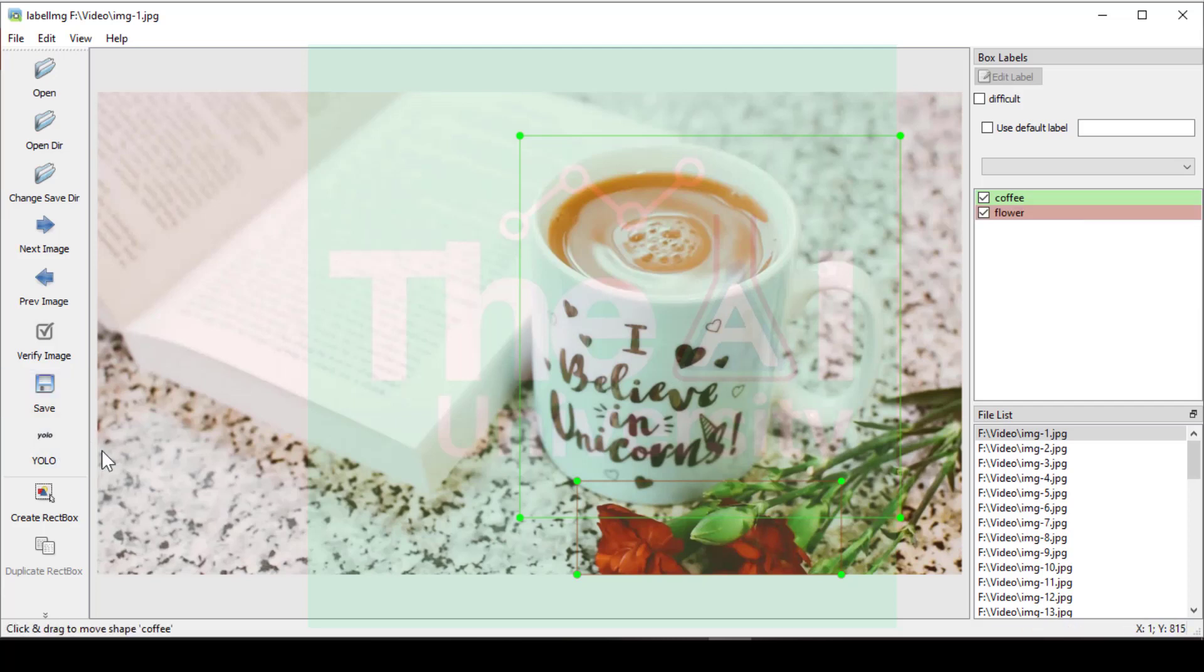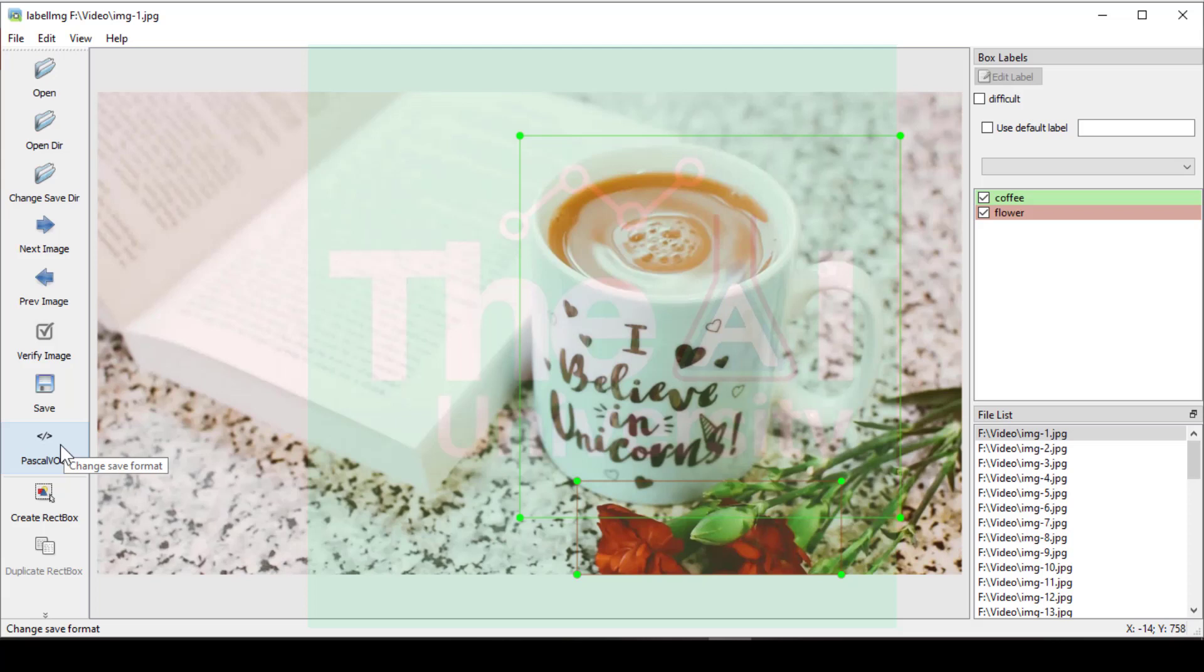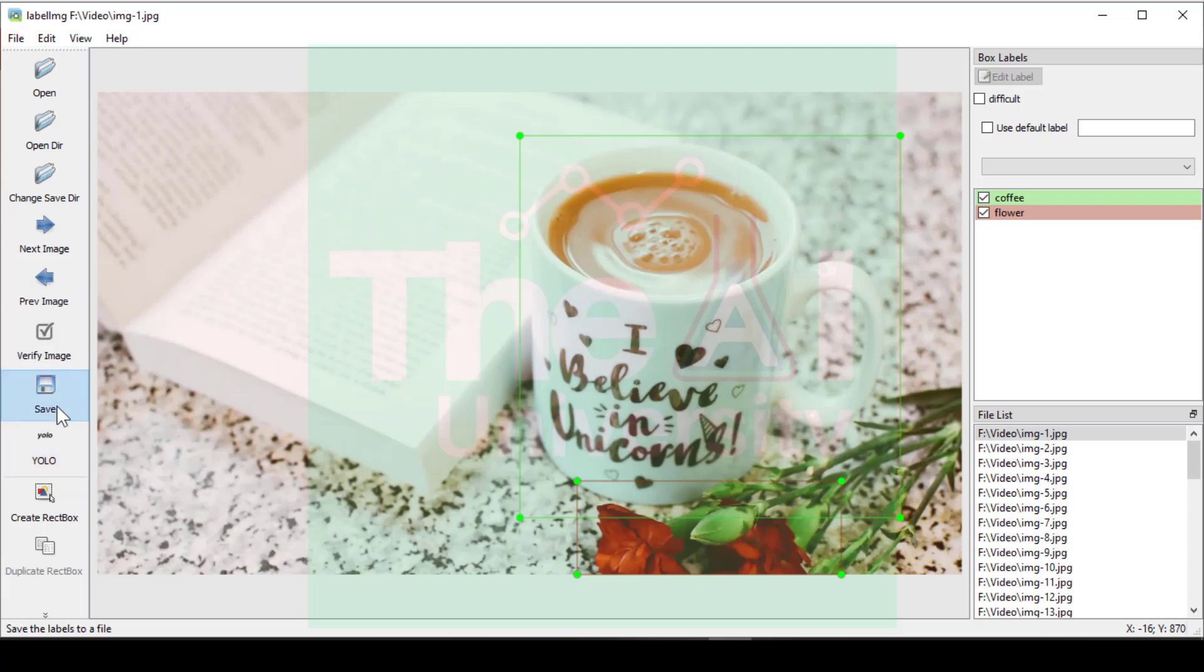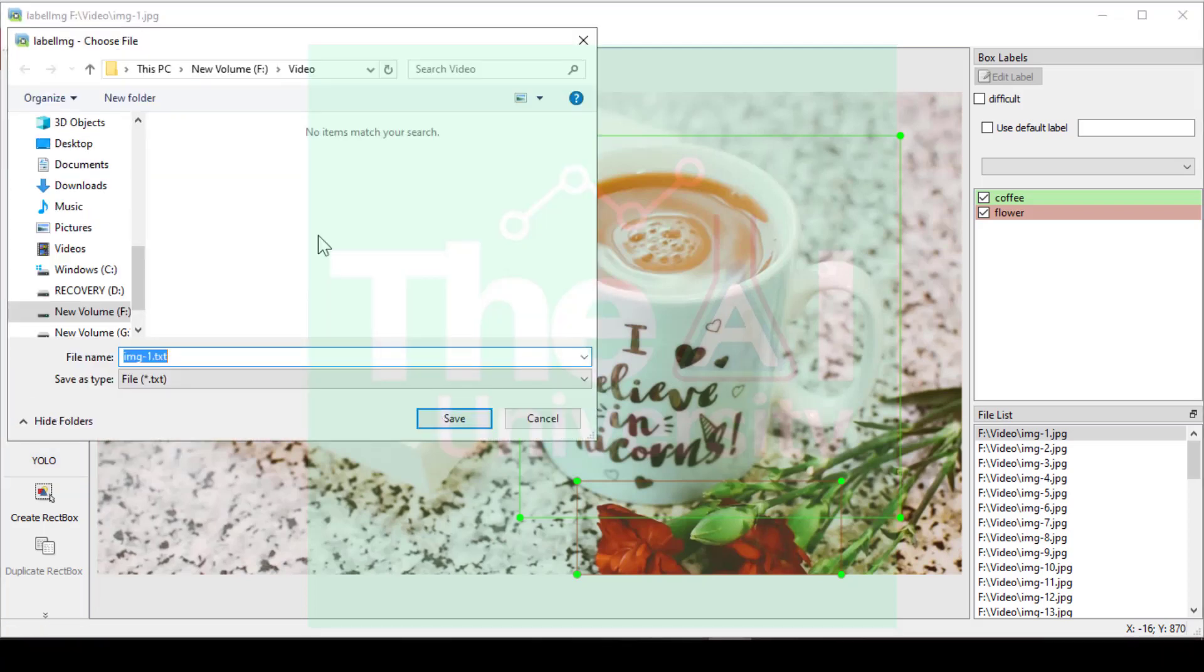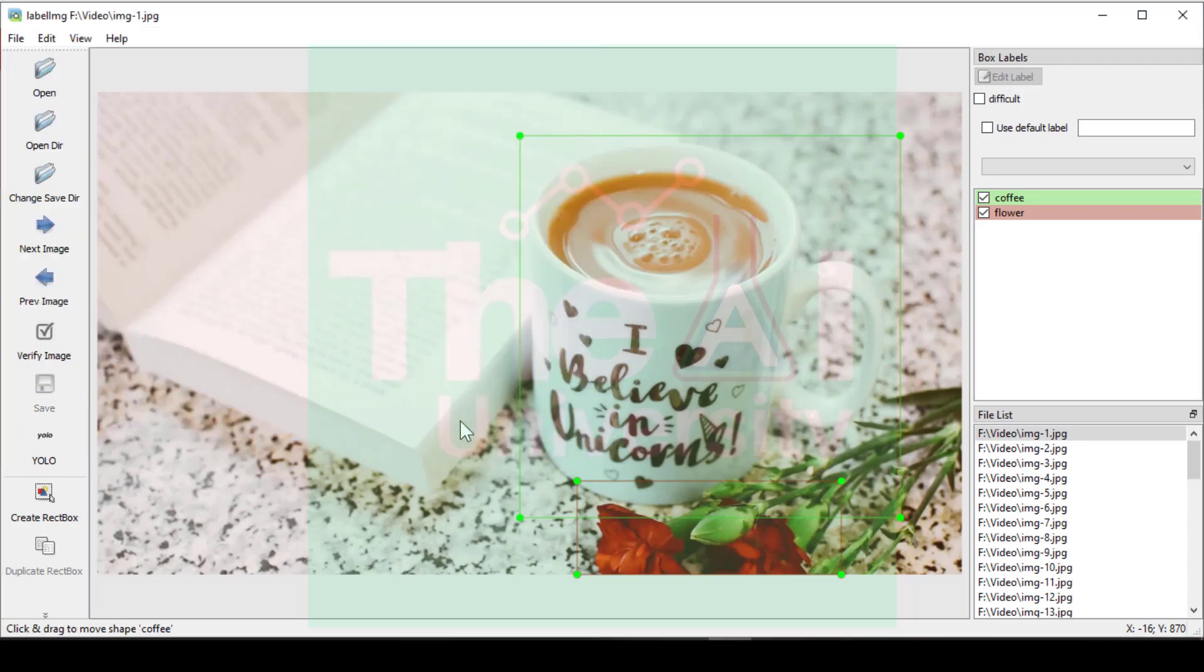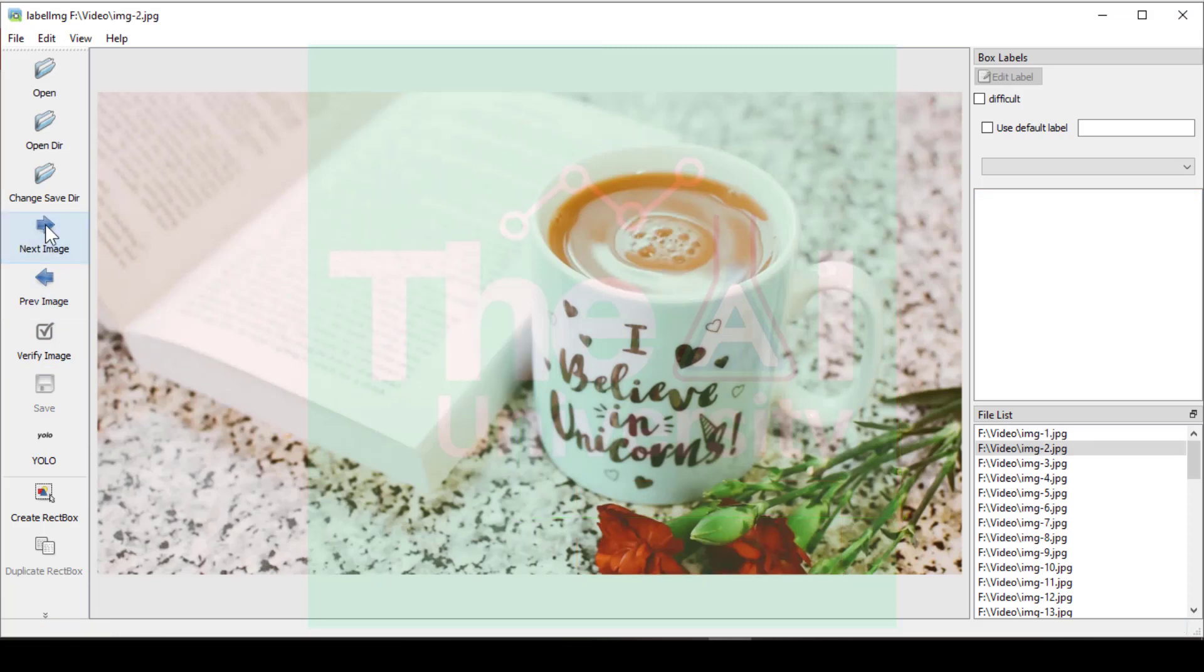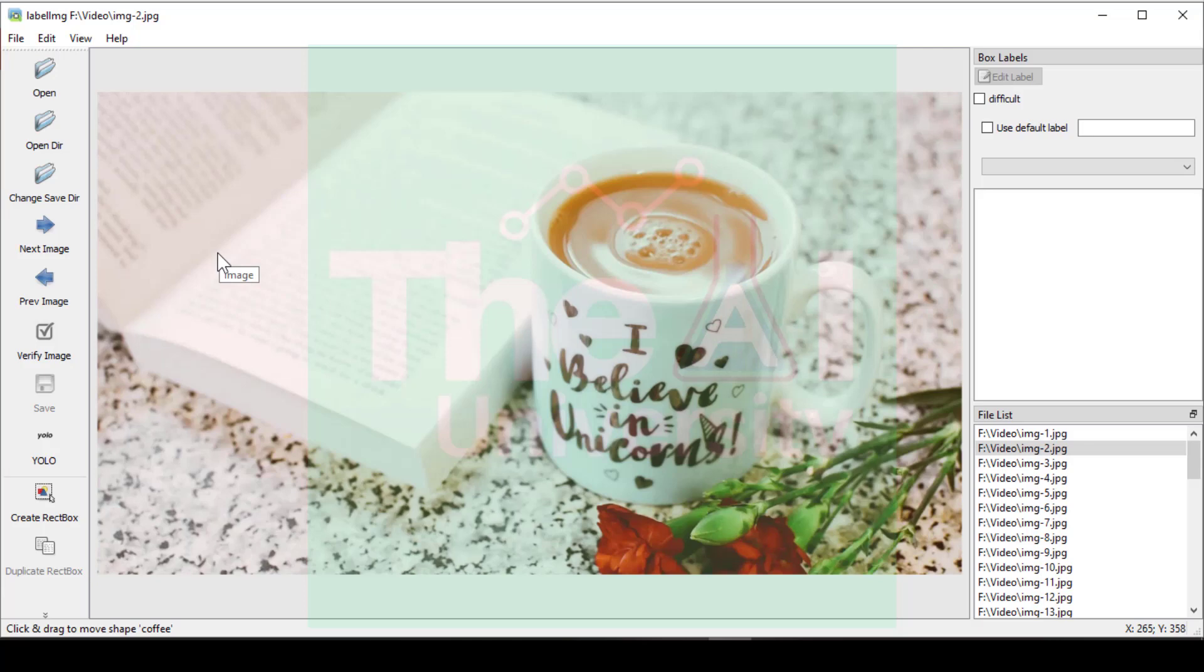Here you could see on the left hand side the format is already selected as YOLO. But you can toggle between these two options to generate the images in particular format. I would suggest to keep it YOLO format only since we are building object detection model using YOLO v4. And then click on save and I wanted to keep it inside video folder only. So save it. Similarly you can click on next button now and annotate the images accordingly. If in case new object appears in the second image or frame.